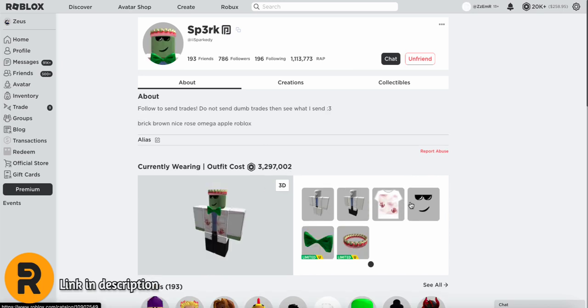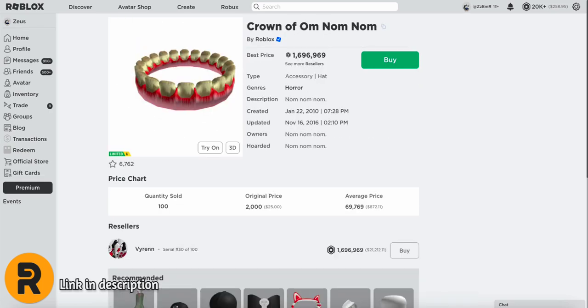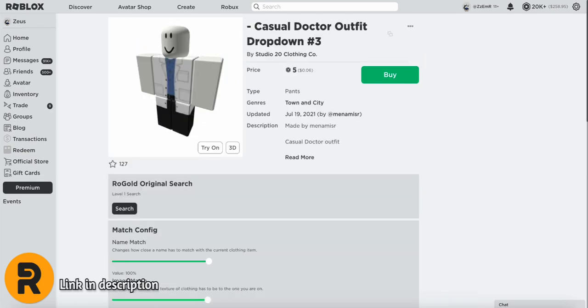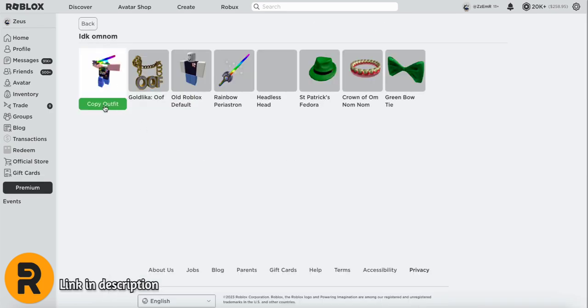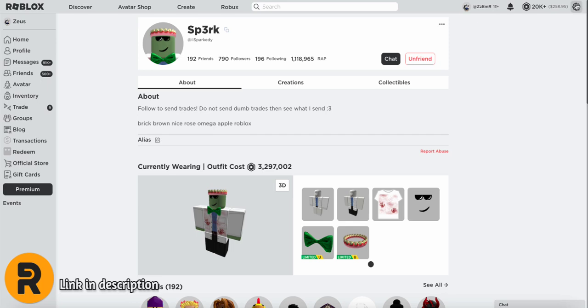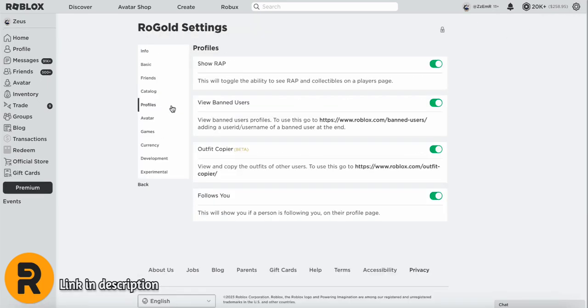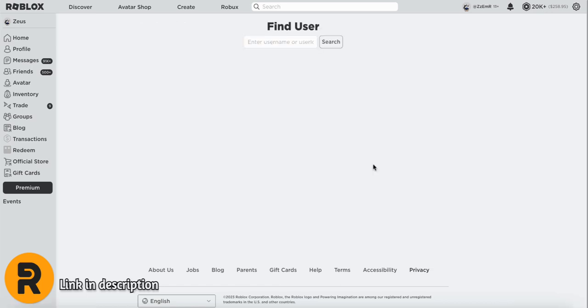Another cool feature is if one of your friends has an outfit that you want to copy, instead of clicking on every single item like normal, you can now copy their outfit right away. To get there, just head over to setting, Rogold, and then profiles. And then there, you should see the outfit copier.